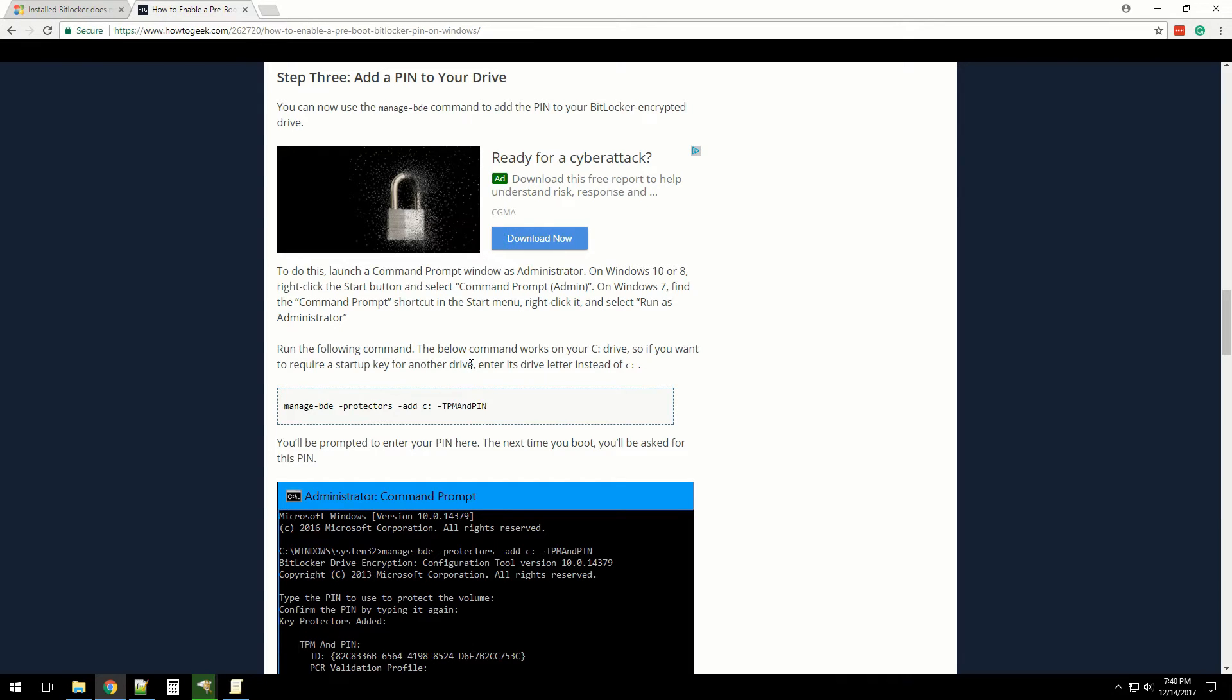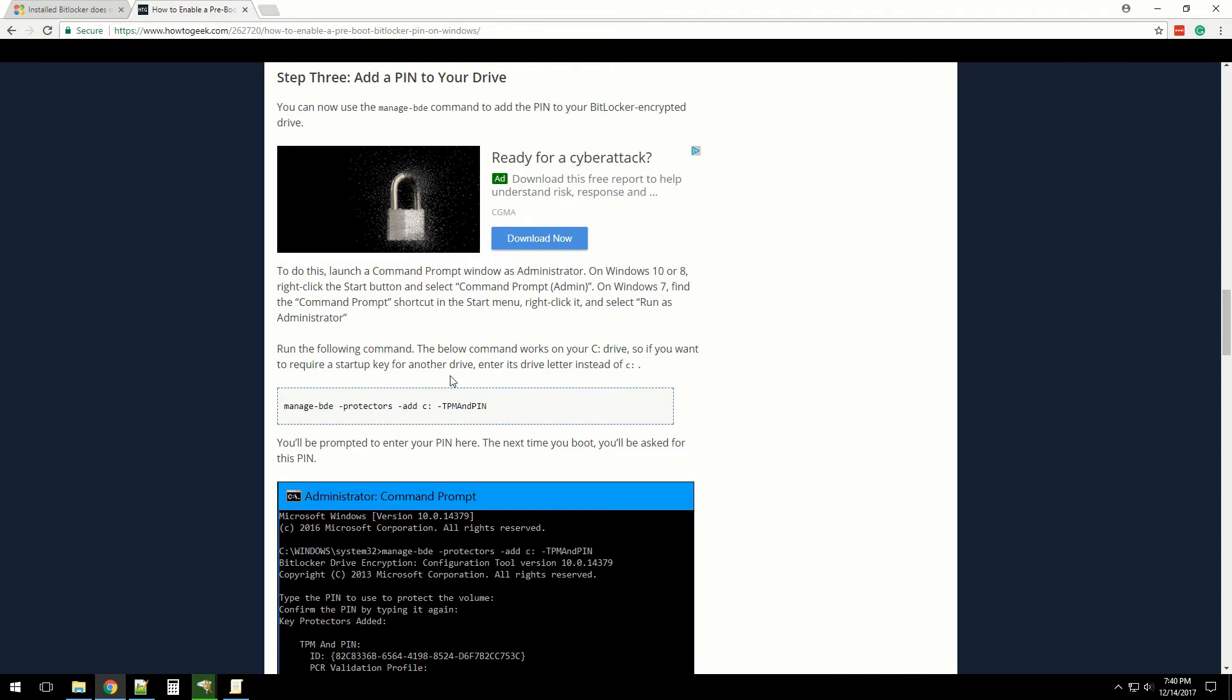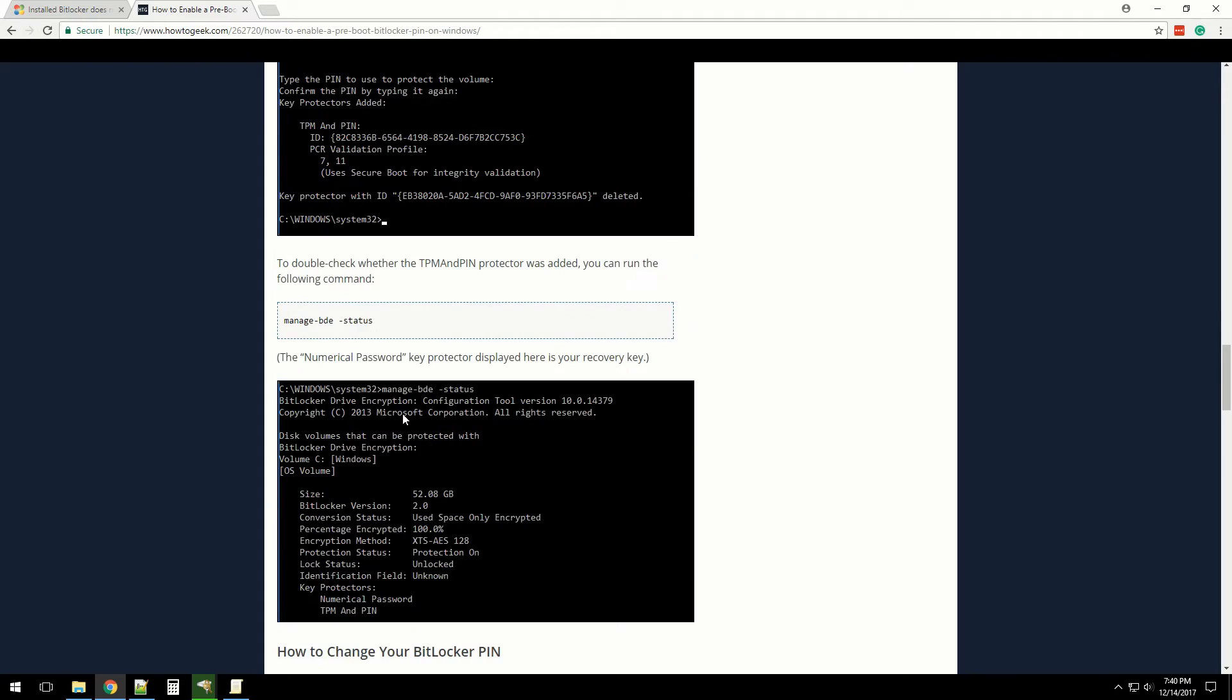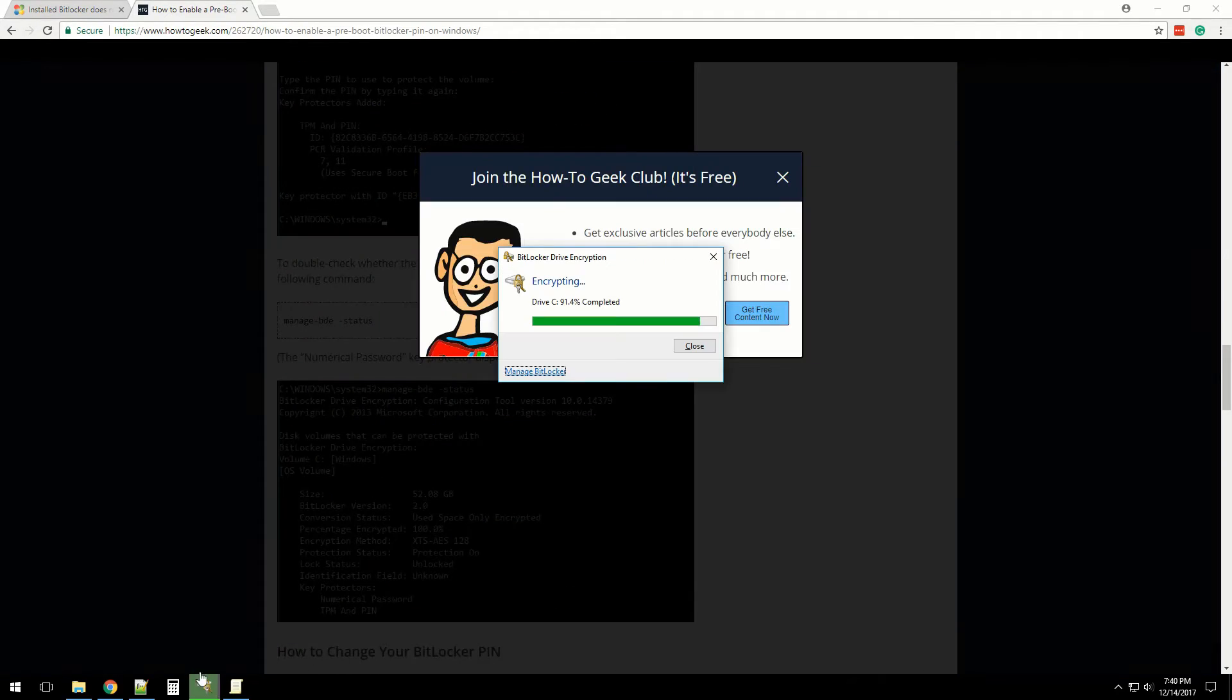Thinking about it, if the computer ever gets stolen, that prevents it from any login screen attacks. It prevents them from actually logging onto the network. Sometimes there's vulnerabilities that come out for the login screen, so this way they can't even get into the system. It just stops them right there. I'm definitely going to do this right after the encryption is fully done for my C drive.